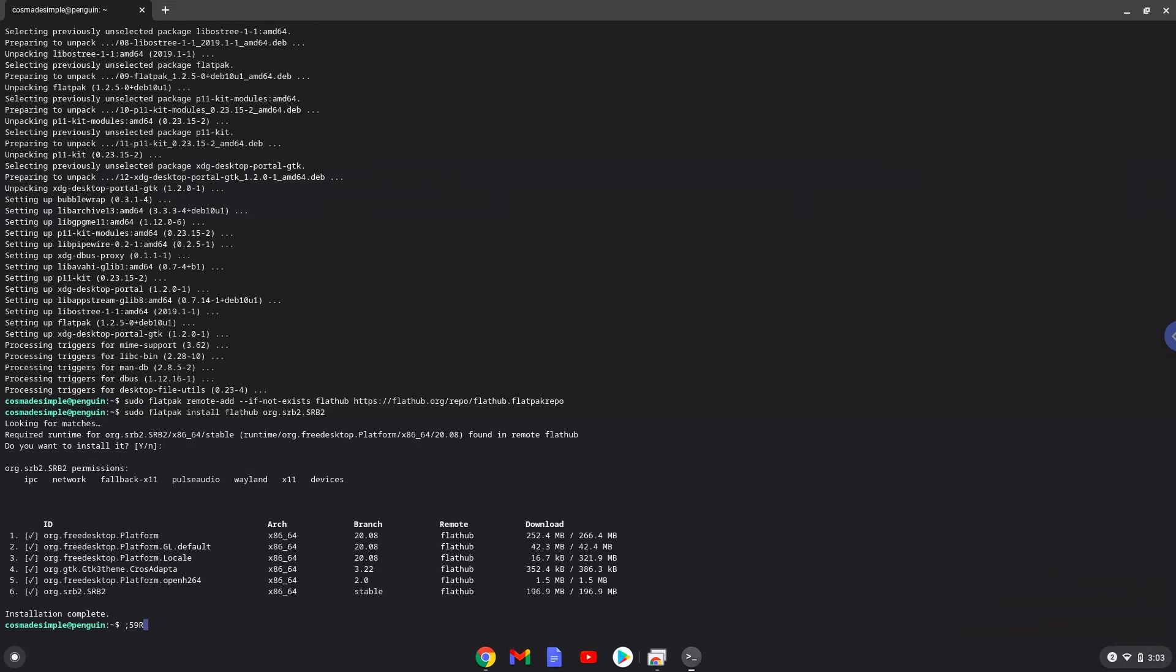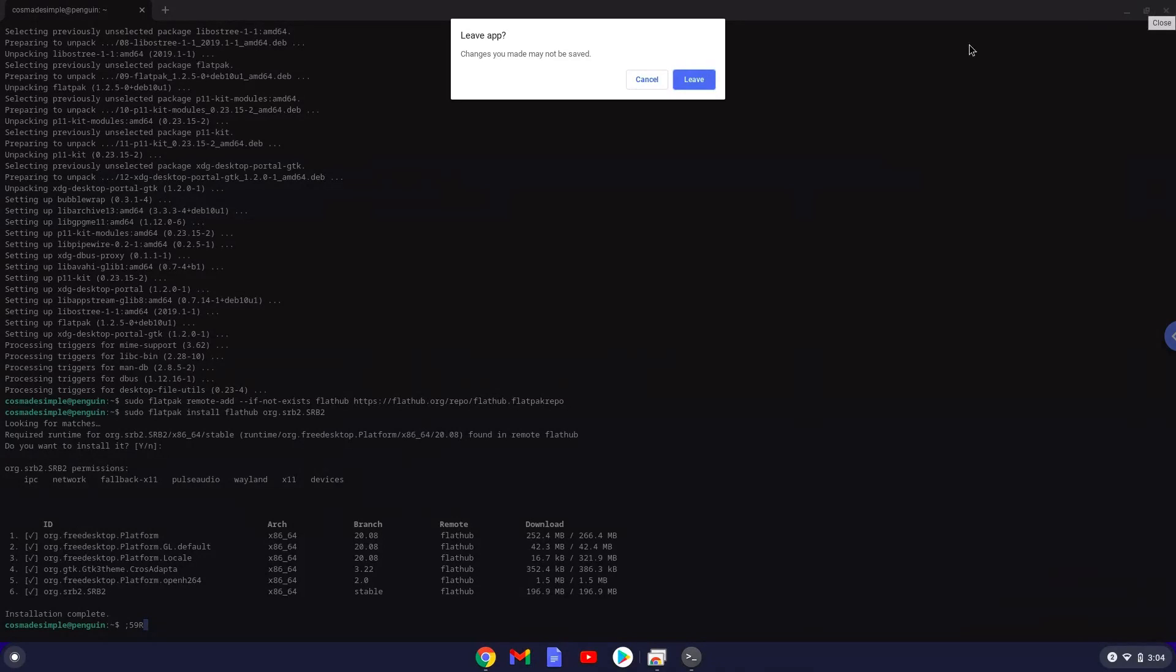Sonic Robo Blast 2 is now installed on your Chromebook. Let's launch it. Ready?